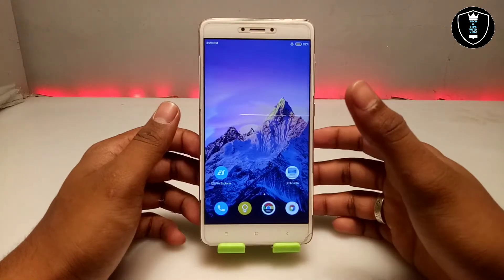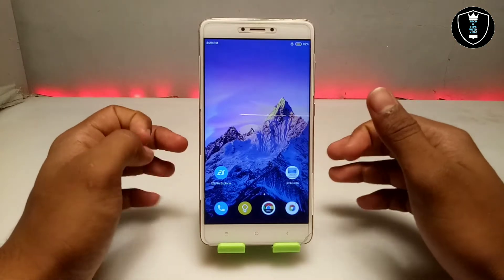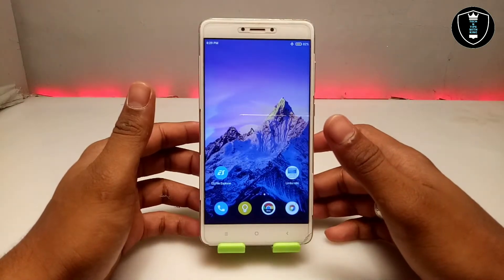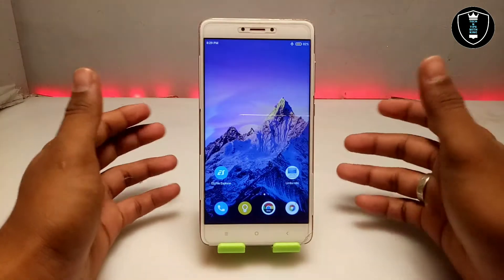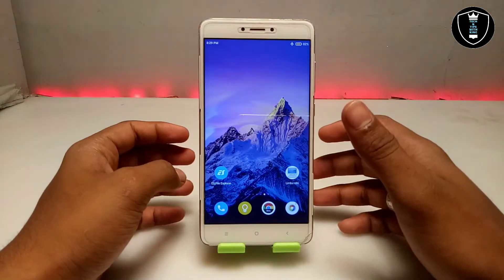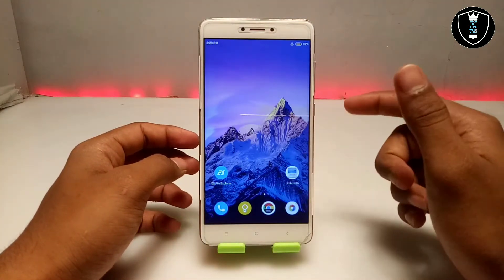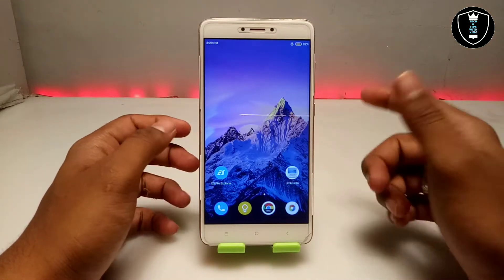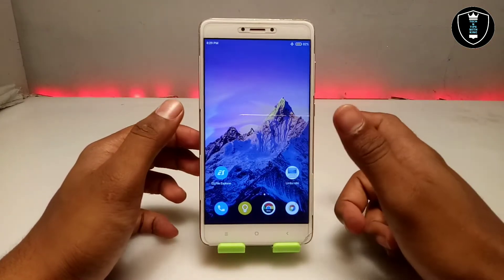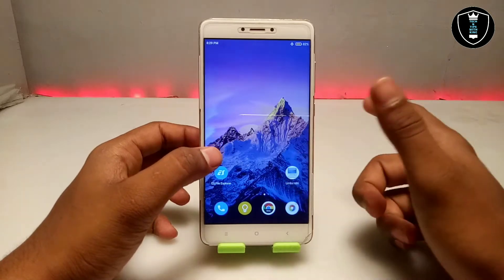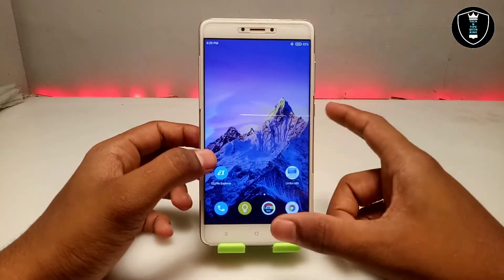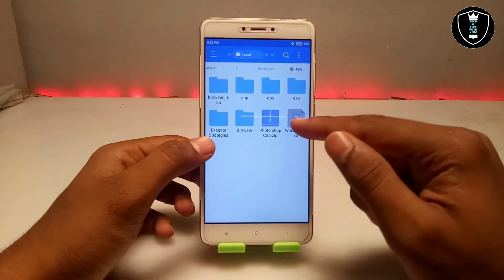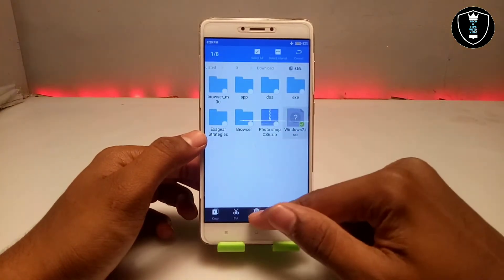In this video I am going to show how you can run Windows 7 in your Android using Limbo PC Emulator. There are a lot of videos on my channel showing how you can run any Windows or Linux. I have already made a lot of videos on this topic. This is another version of Windows 7 I'm going to show.